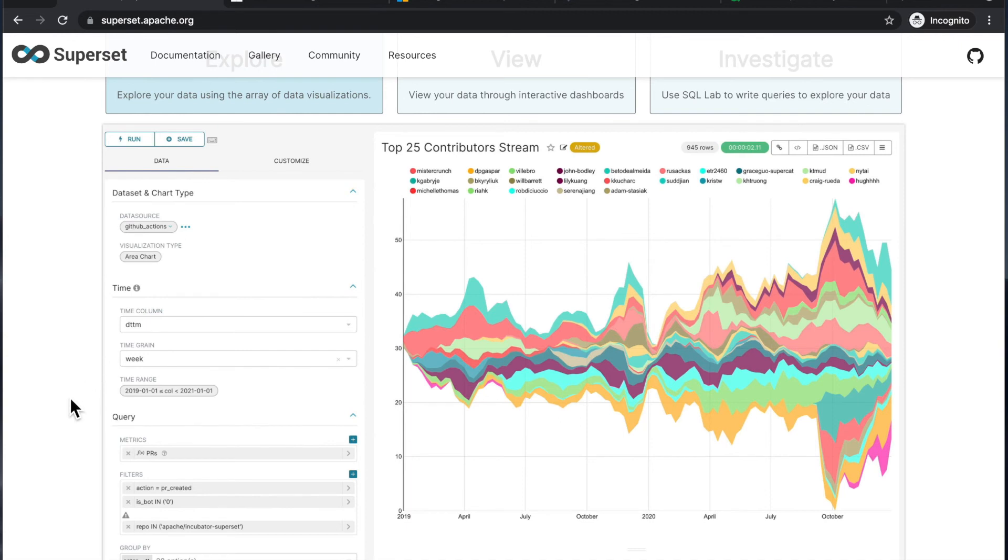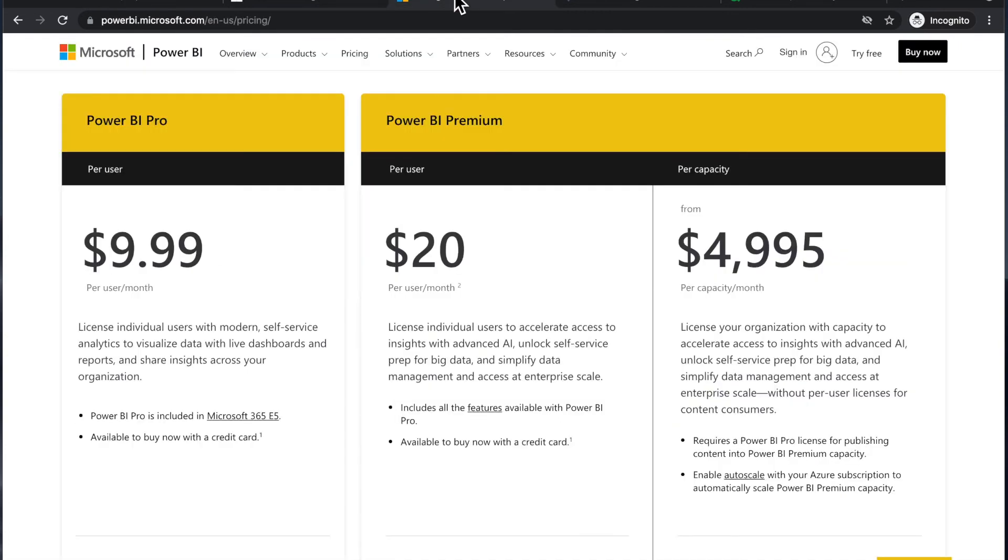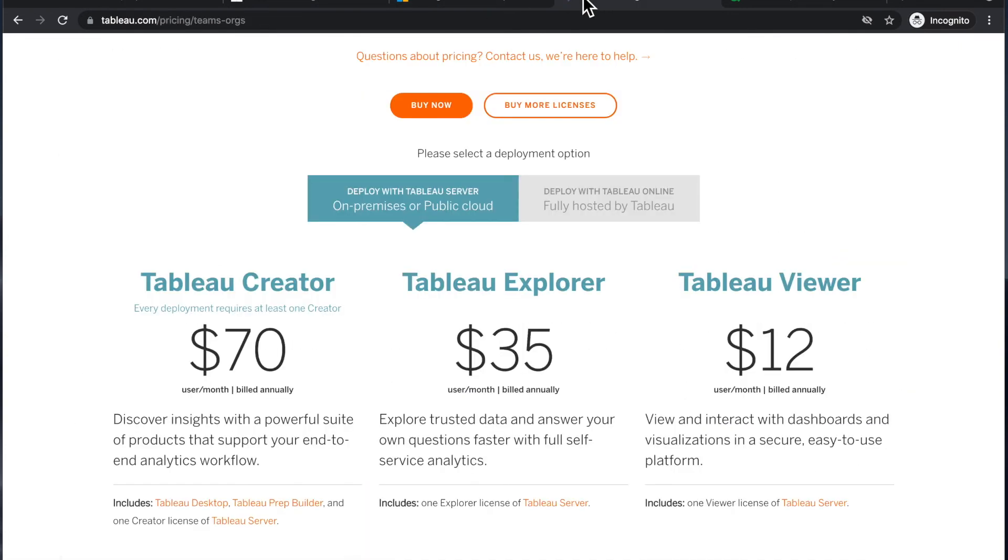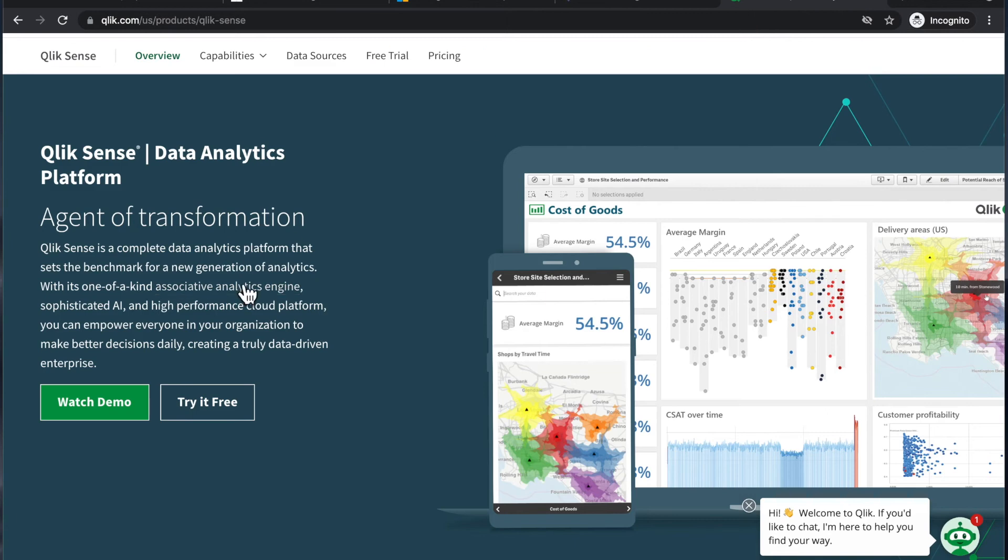So I personally, in a production situation, I've used Power BI, Tableau, and then the predecessor of Qlik Sense, which is Qlik View. So it's kind of a previous generation of Qlik's BI tools.